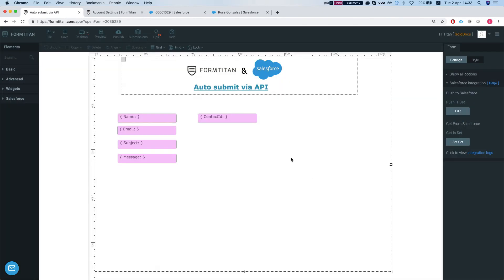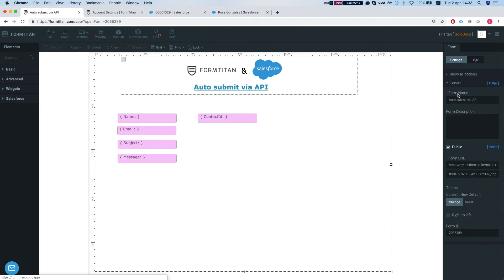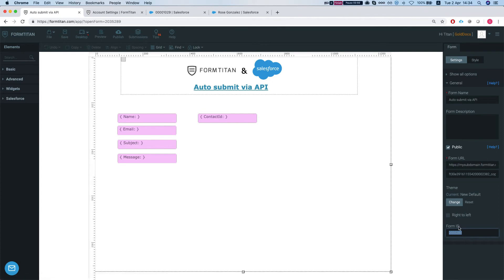Now for the API integration, what you got to have is a few things. The first thing you got to do is grab your form ID. So that's on the form settings, general and your form ID is right here.